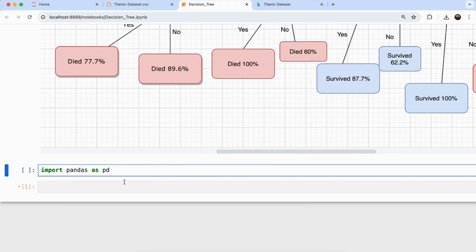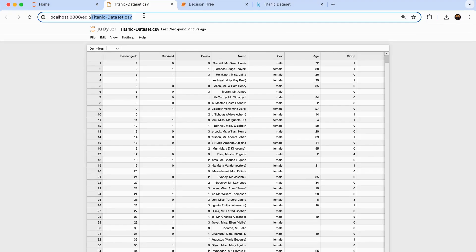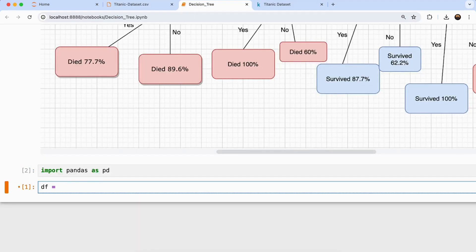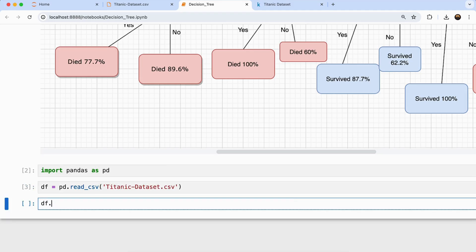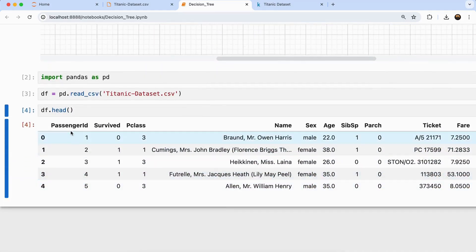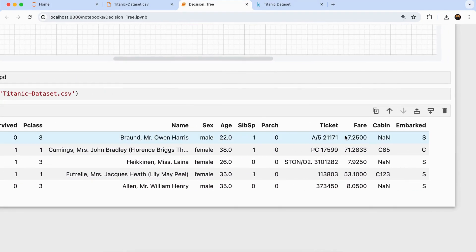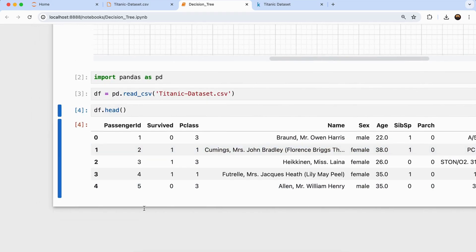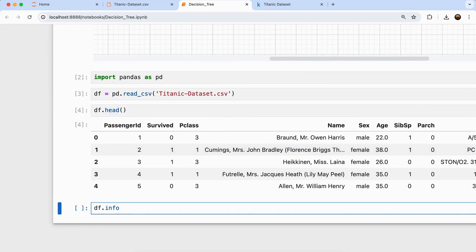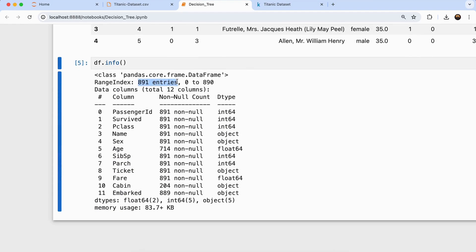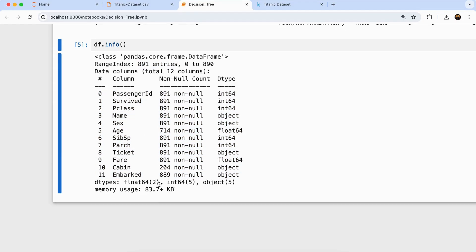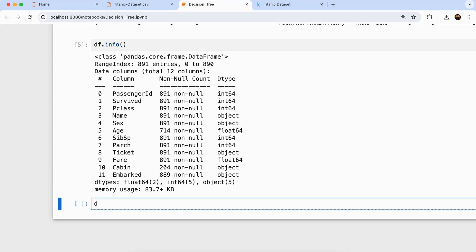Now we'll move on to the coding part. First, we'll import the pandas data frame. Since I've already downloaded the dataset locally, I'll import it using: df equals pd.read_csv. To see the first five rows, I can write df.head — you can see columns like name, sex, age, cabin, embarked and more. Running df.info shows around 891 entries and 12 columns. To find null records, I can use df.isnull().sum().